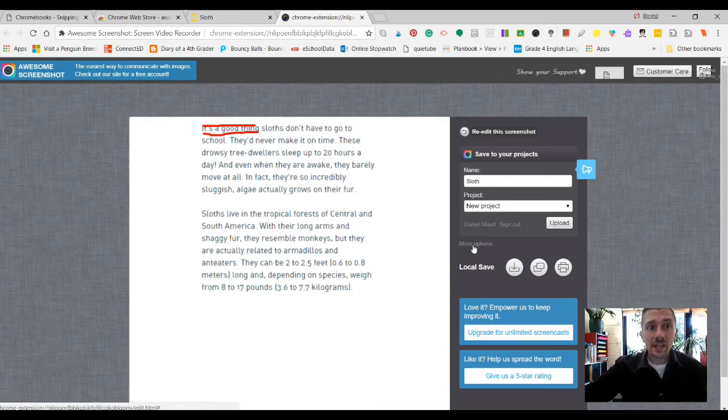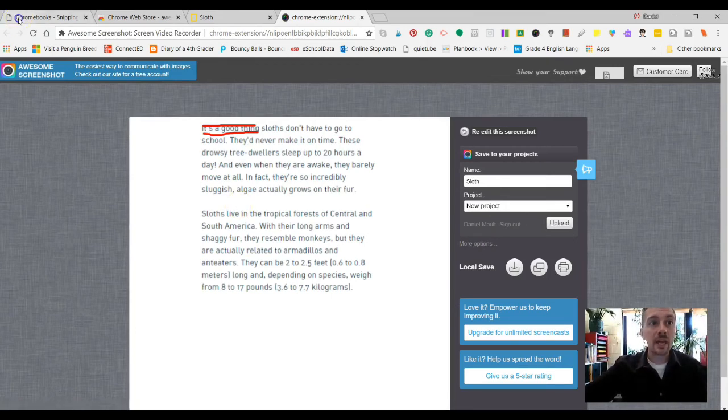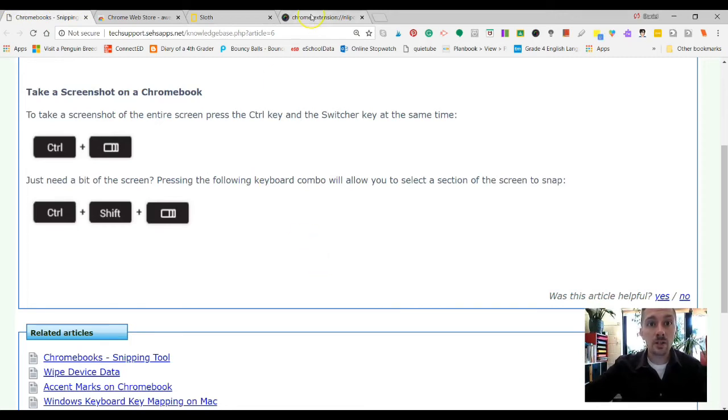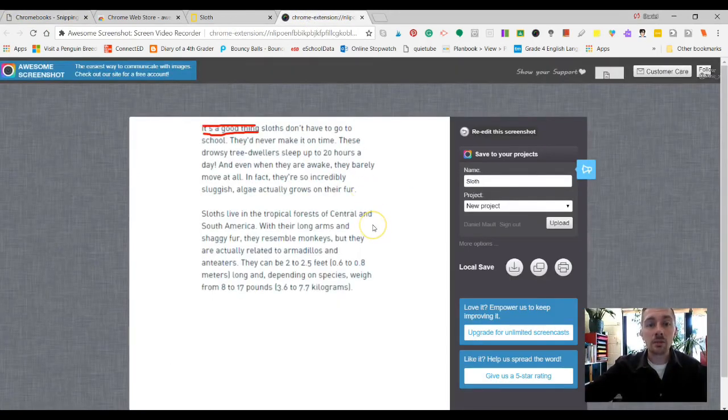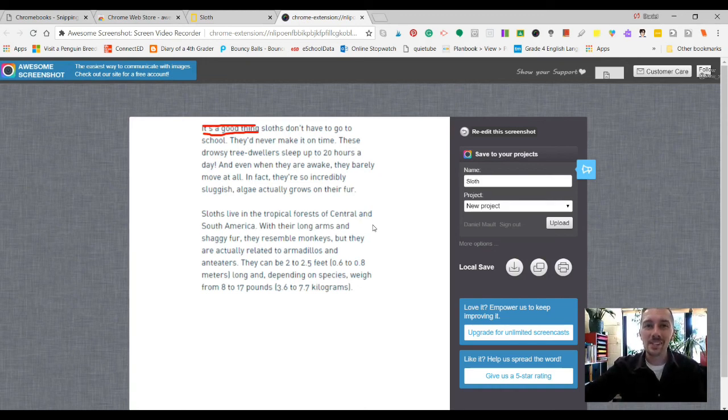So like I said, there's a little bit more functionality with this one with this extension. Yes, you can snip just on Chromebook without any extension. However, this extension, you can do a few more things with it. So I hope you enjoy and I will see you next Tuesday. Thanks.